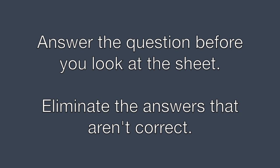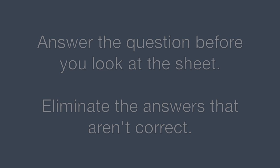Come up with the answer in your head before you look at the answer sheet. This way the choices given on the test won't throw you off or trick you. And eliminate the answers that you know aren't correct.